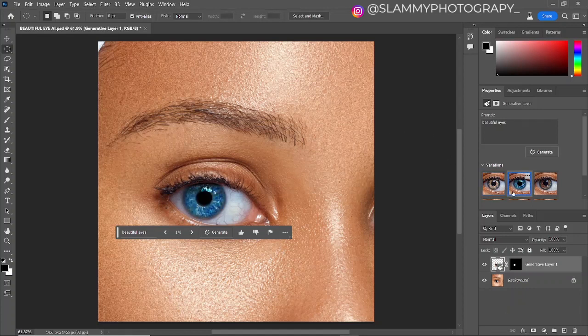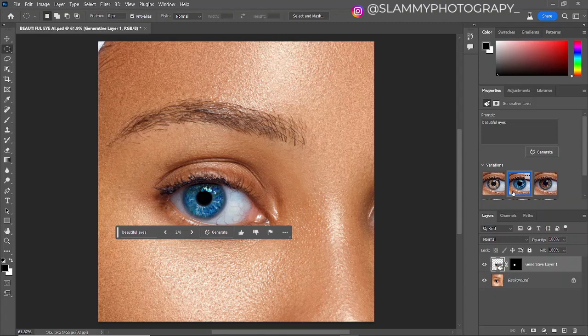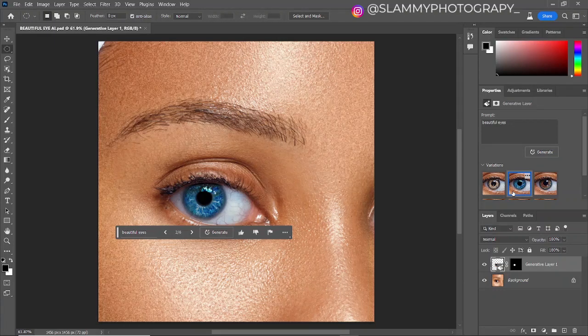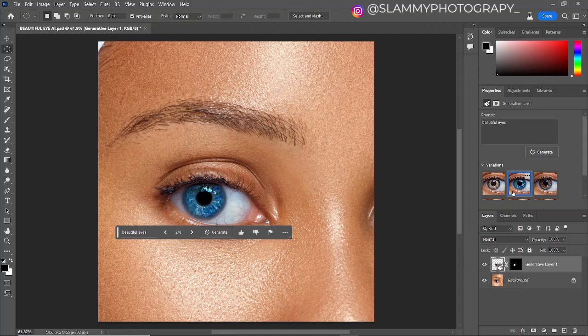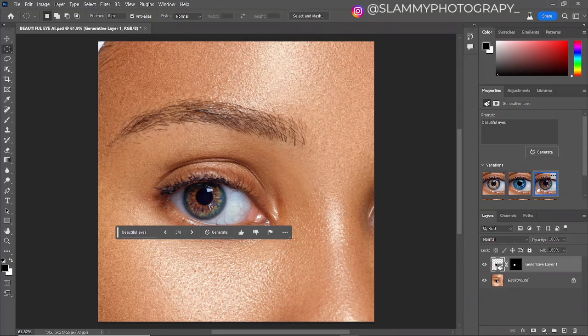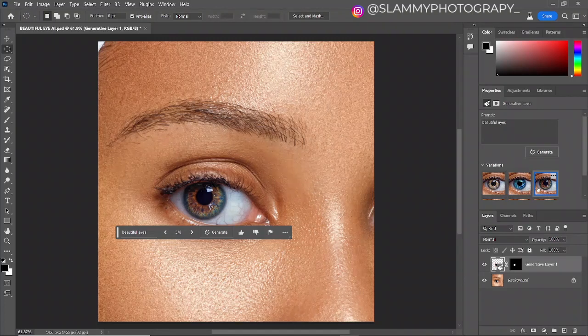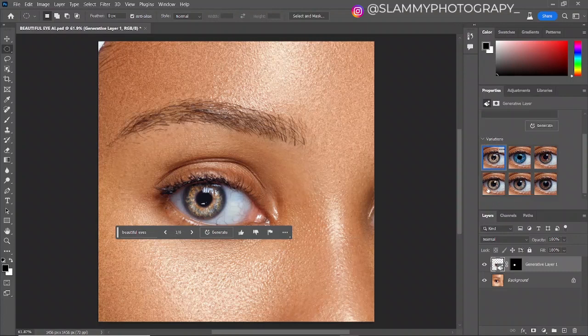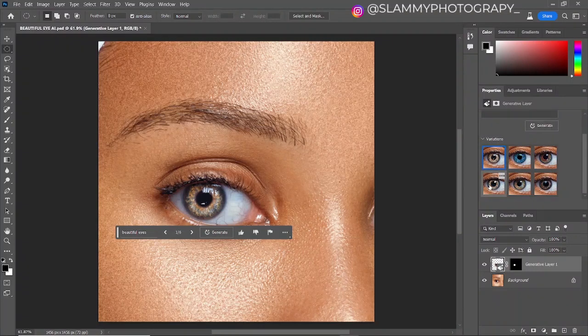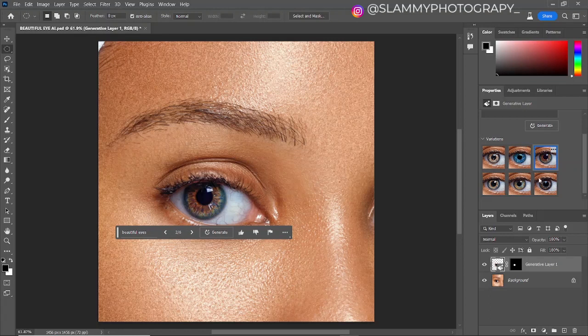If you don't already have the generative fill on your Photoshop, you can check the link in the description or check the pinned comment where I dropped a link on how to get the Photoshop generative fill running on your PC or your Mac for absolutely free.